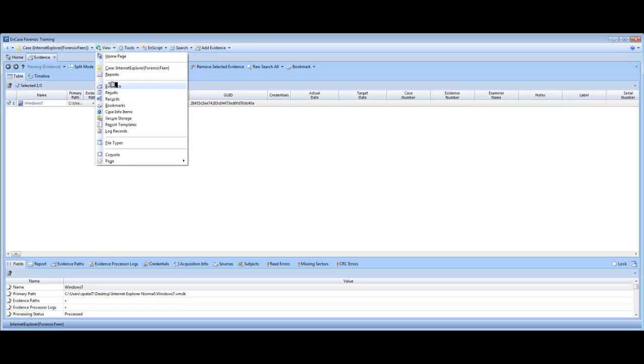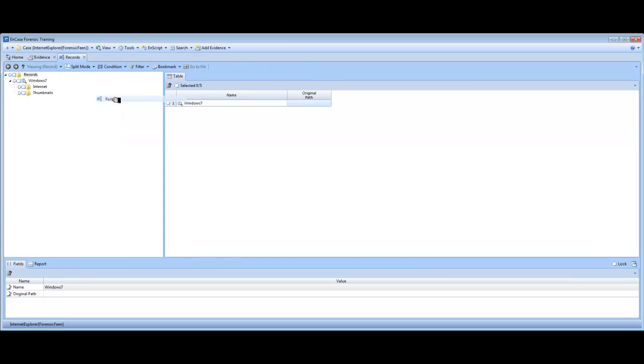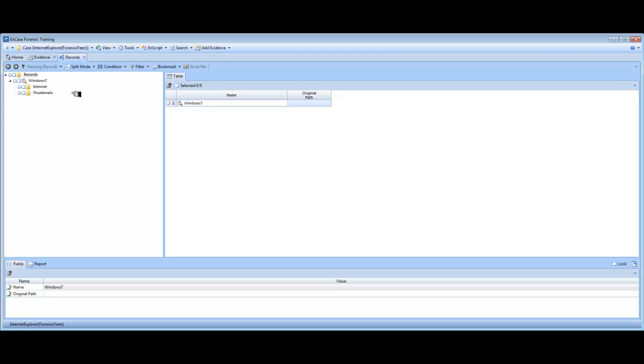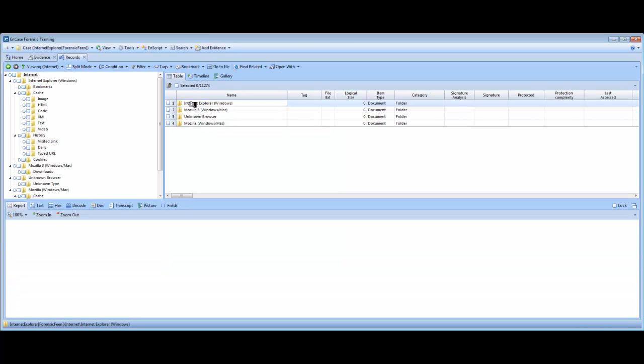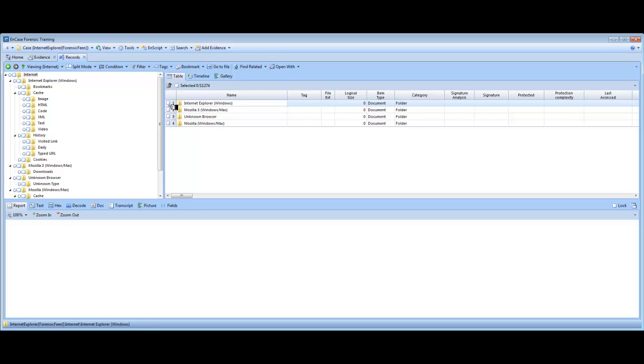So we want to view the records that have been processed. We click on view, click on records. This is the results from processing evidence. You want to click on Internet from the tree pane, and then double click on the Internet link that it provides you. And then it gives you the list of browsers and the artifacts that Ncase has found.